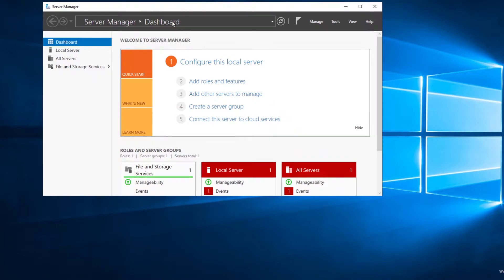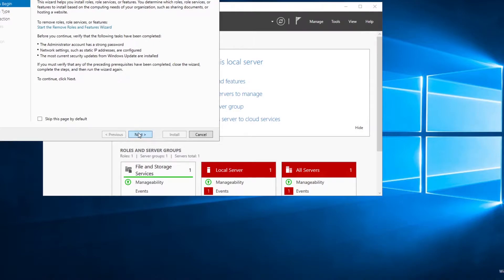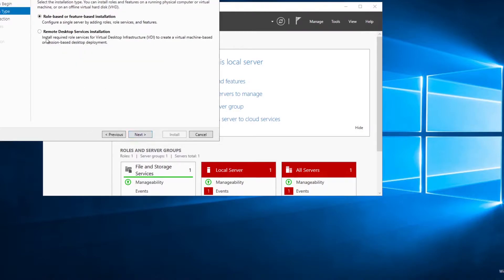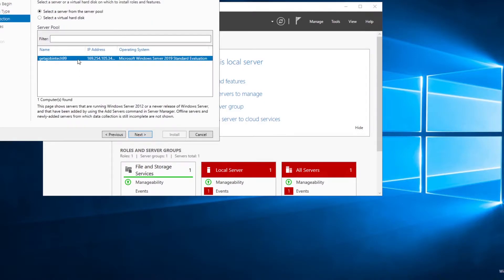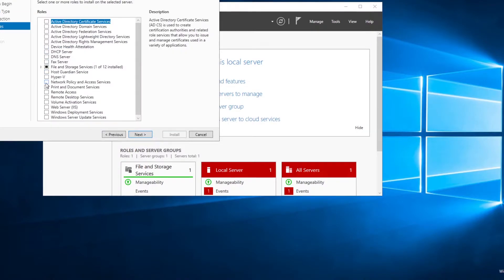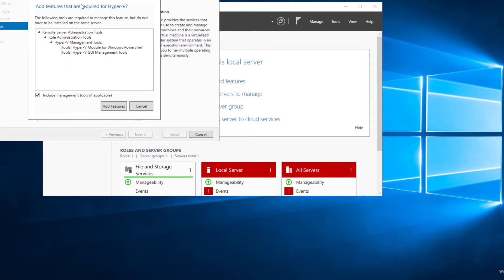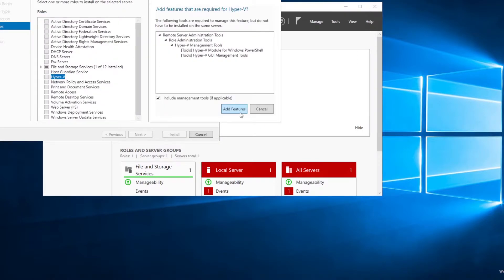We're going to start off at our Server Manager and install Windows Hyper-V. We need to go to Add Roles and Features, click Next, and select the role-based feature installation. Next, look at my computer — my IP address — then scroll down until I see Hyper-V, select it, and click Add Feature.